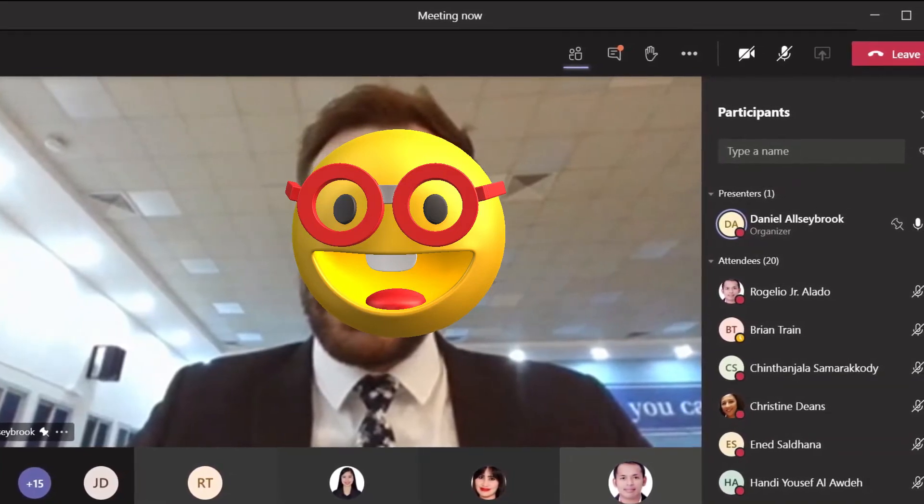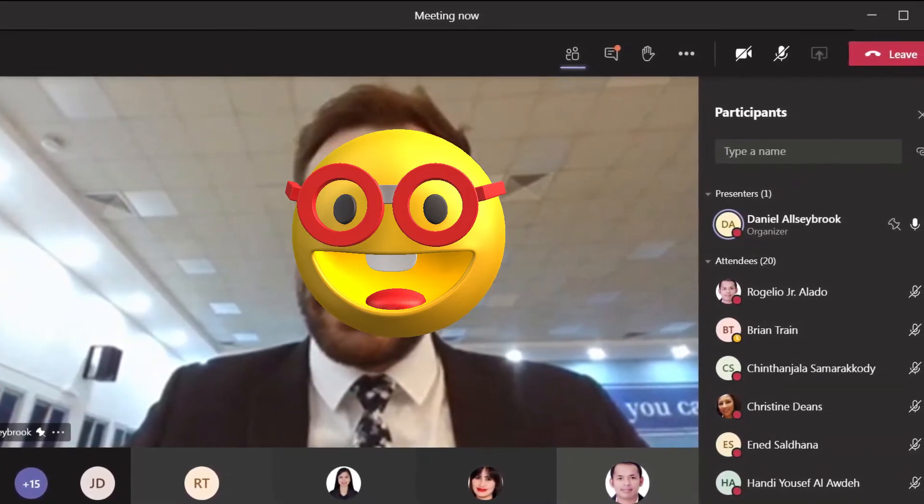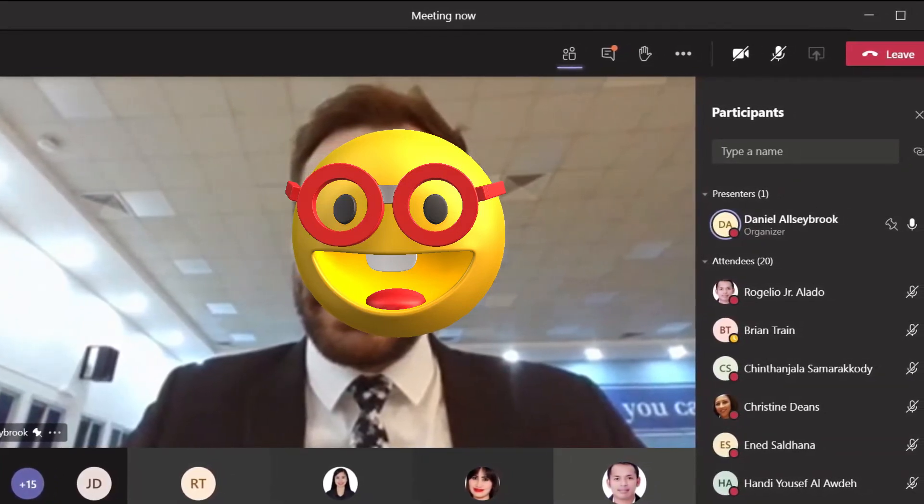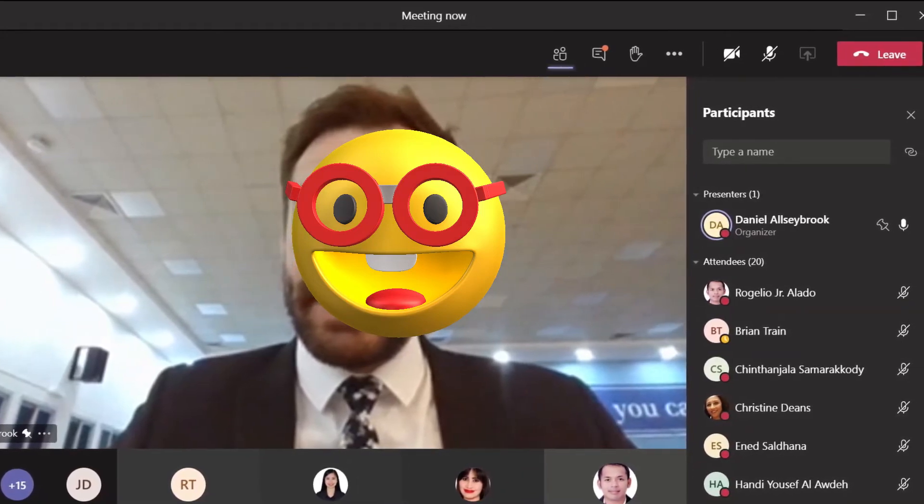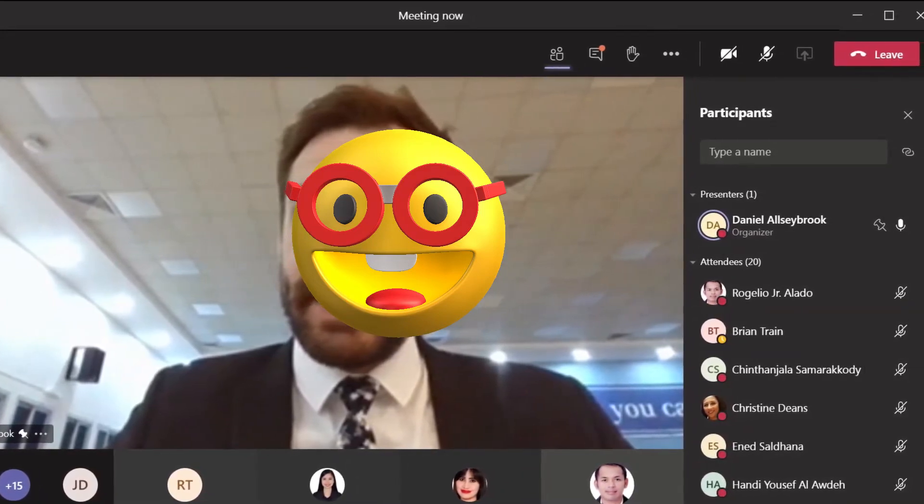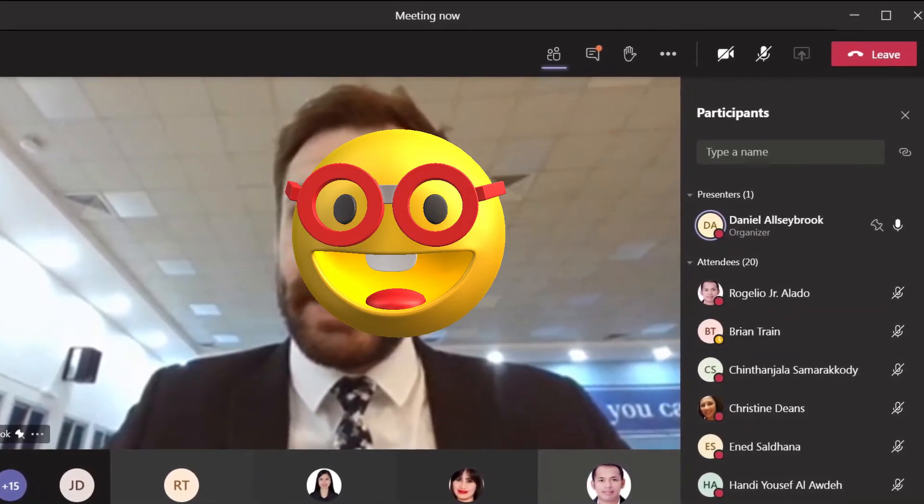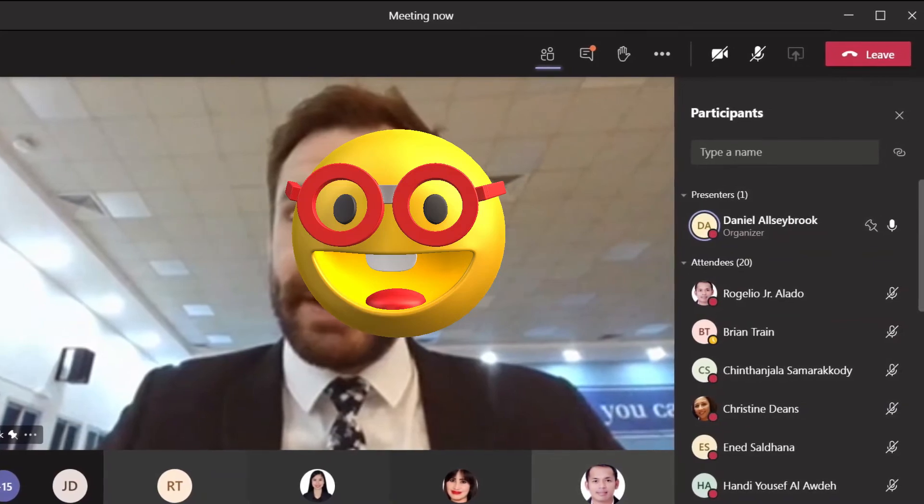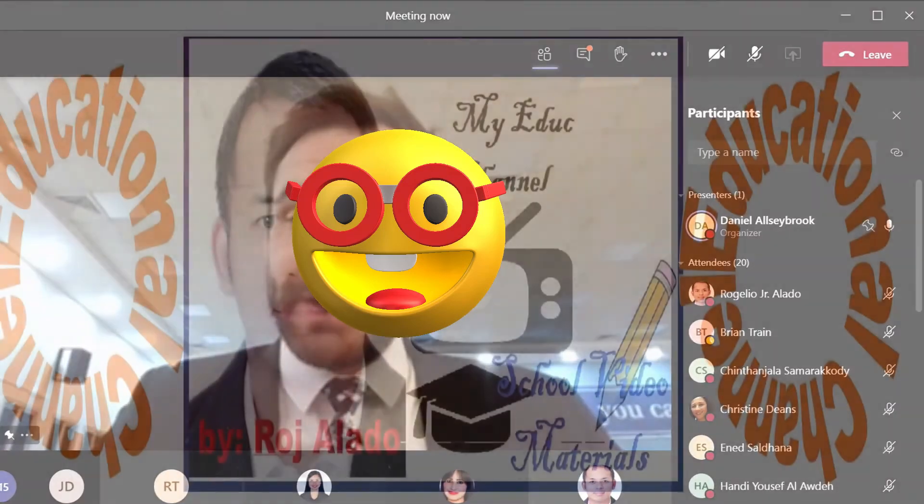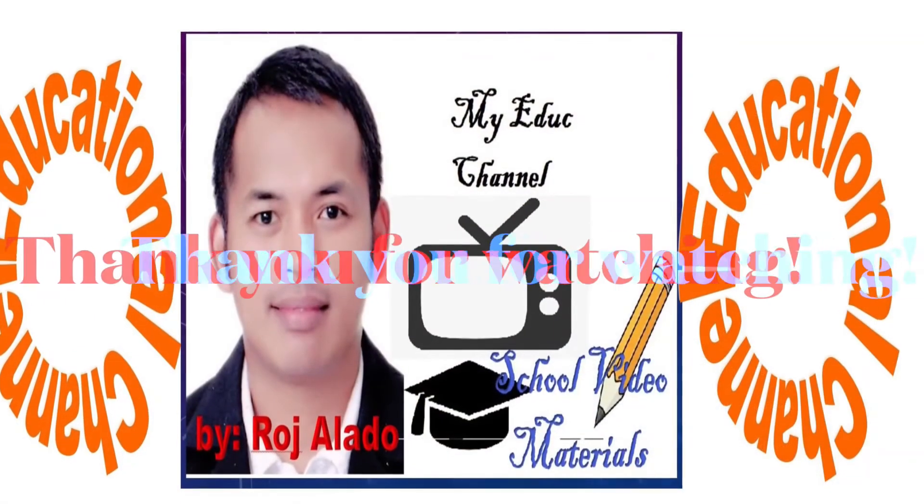I hope you have learned something today from this short tutorial. You can also use this and advise it to your class when you're doing the session. Thank you so much for watching. Till next time. Bye!